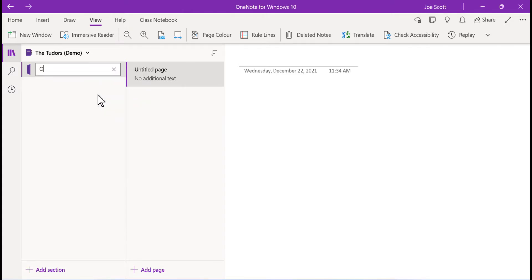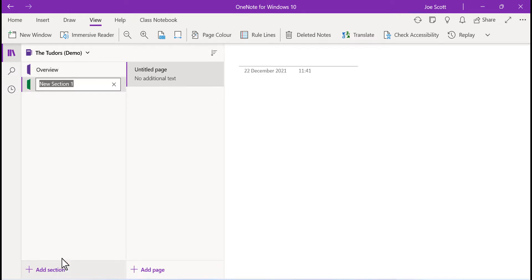To add pages or sections, click add page or add section at the bottom of the navigation pane.